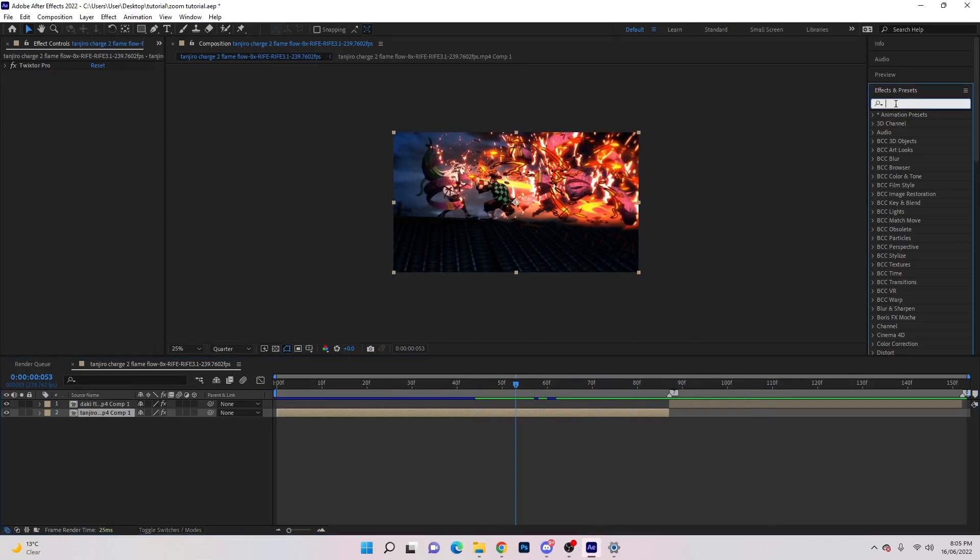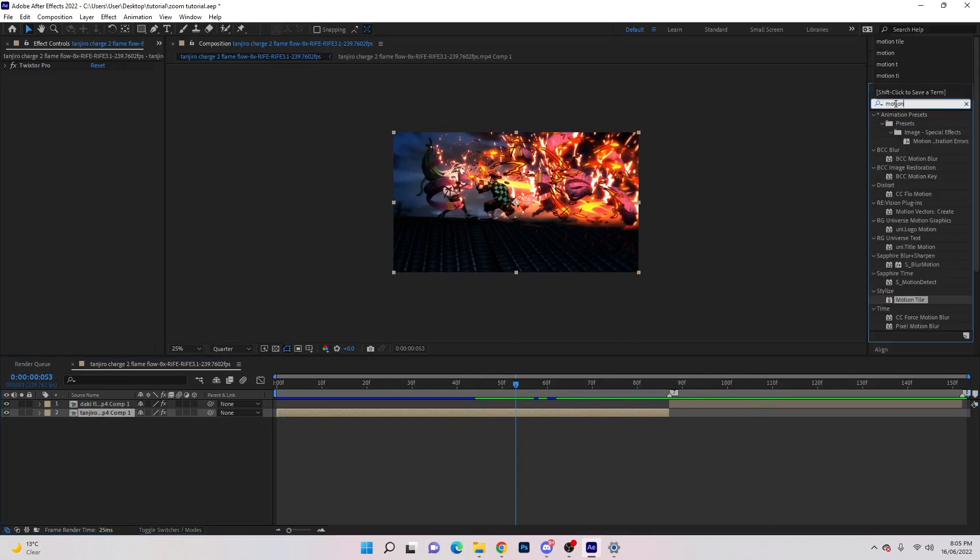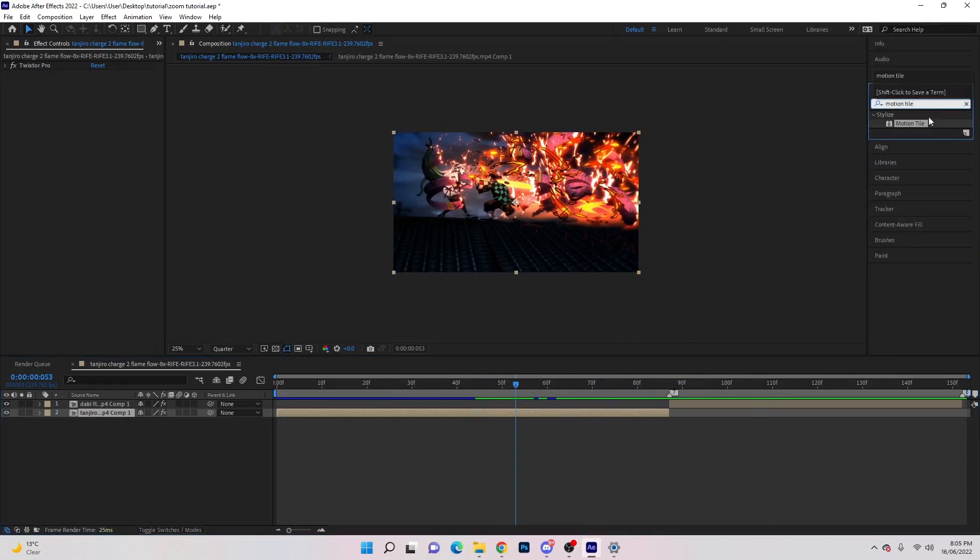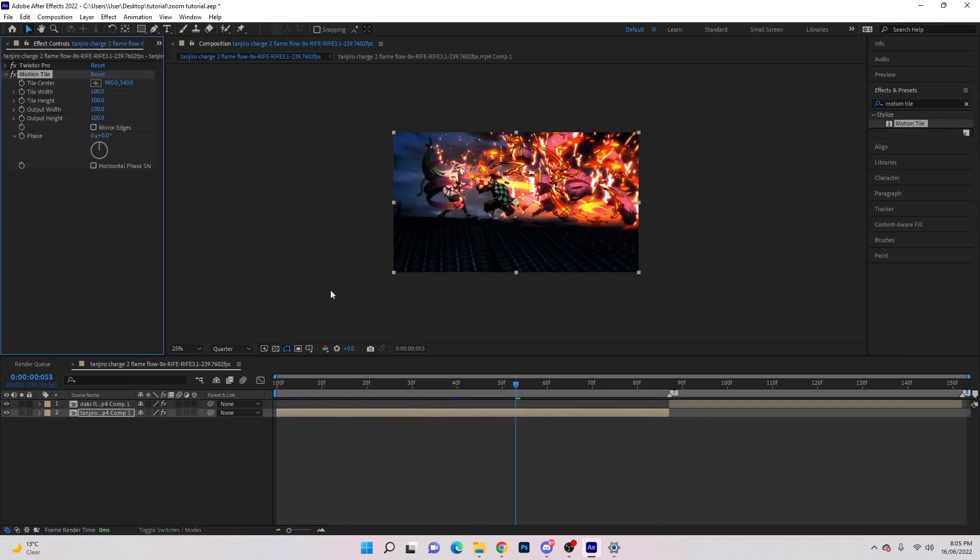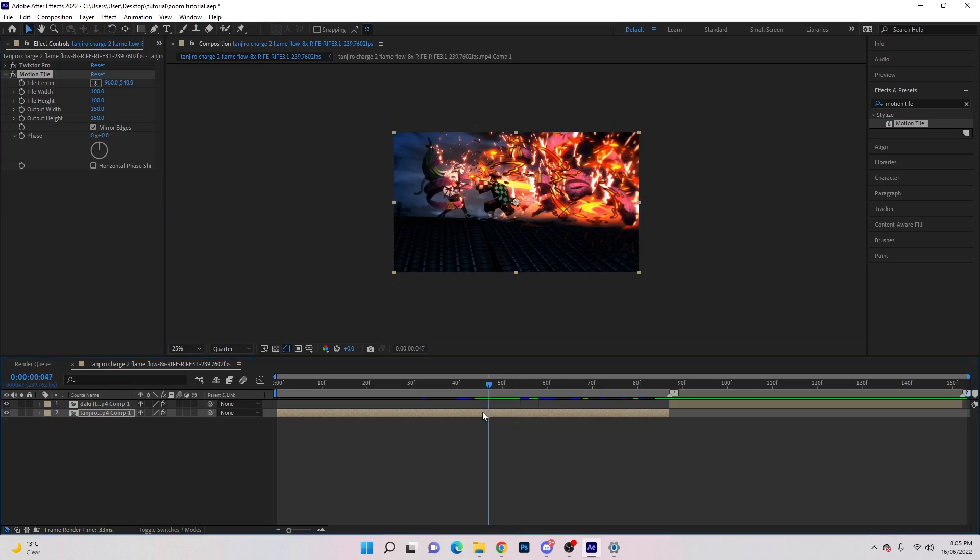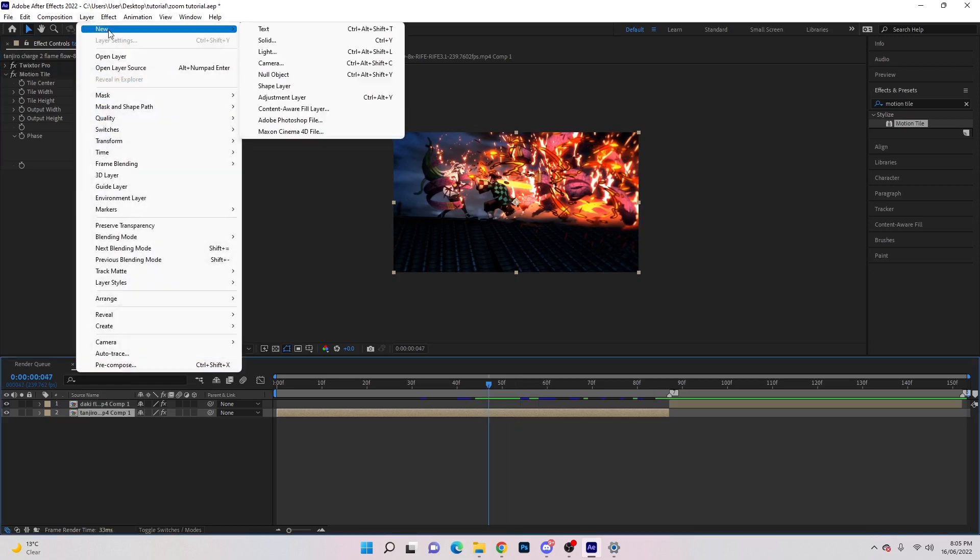The first thing we'll do is search motion tile. We're going to drag that onto the clip, go 150 by 150, then tick mirror edges, and come back to layer up here.